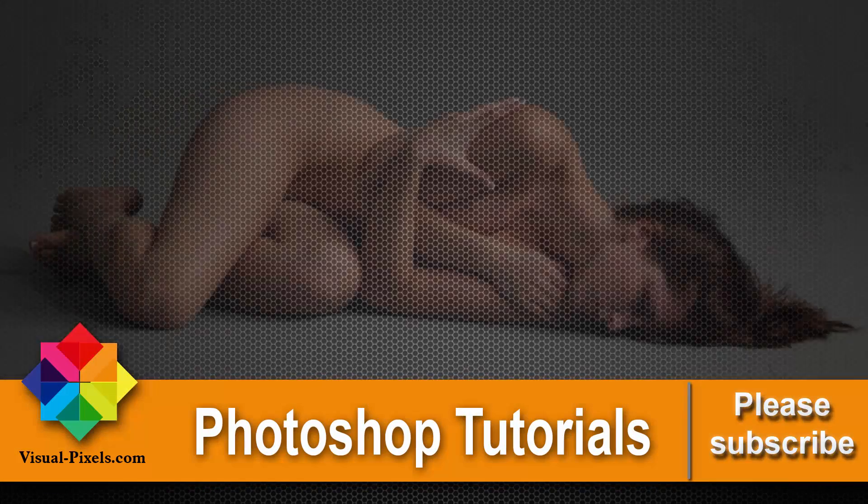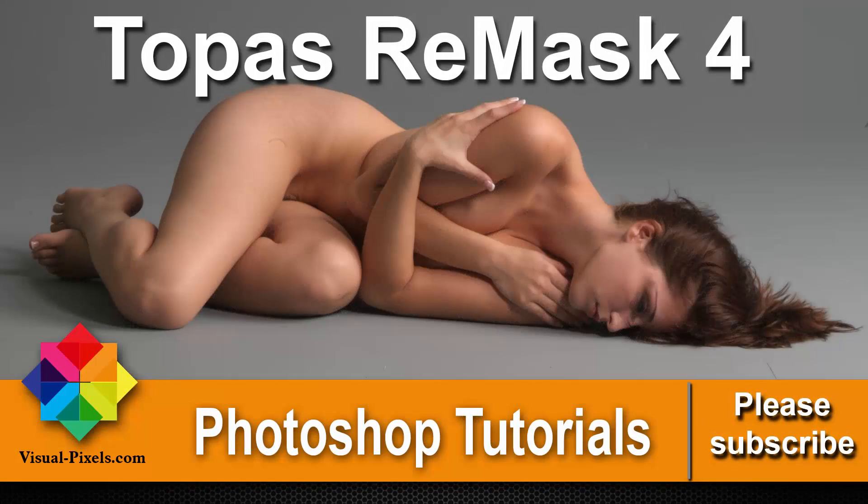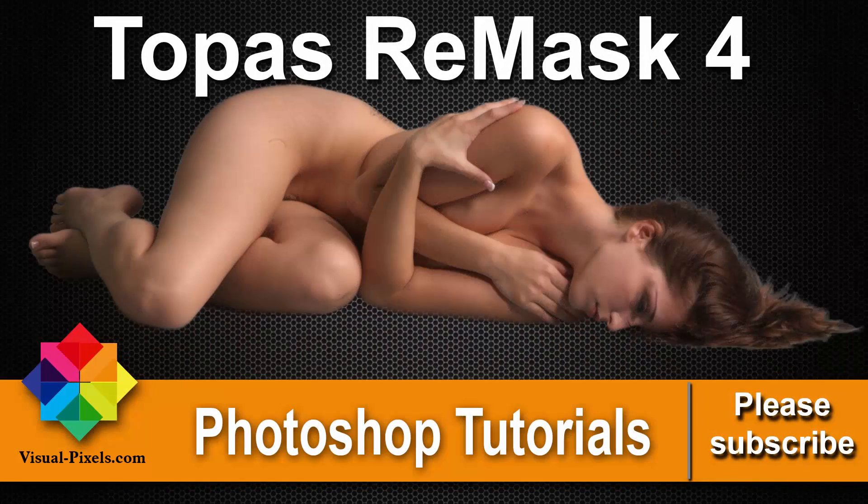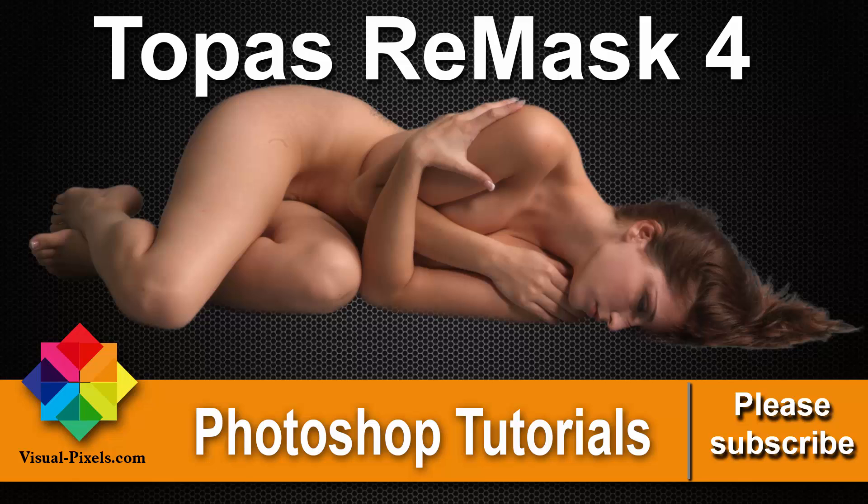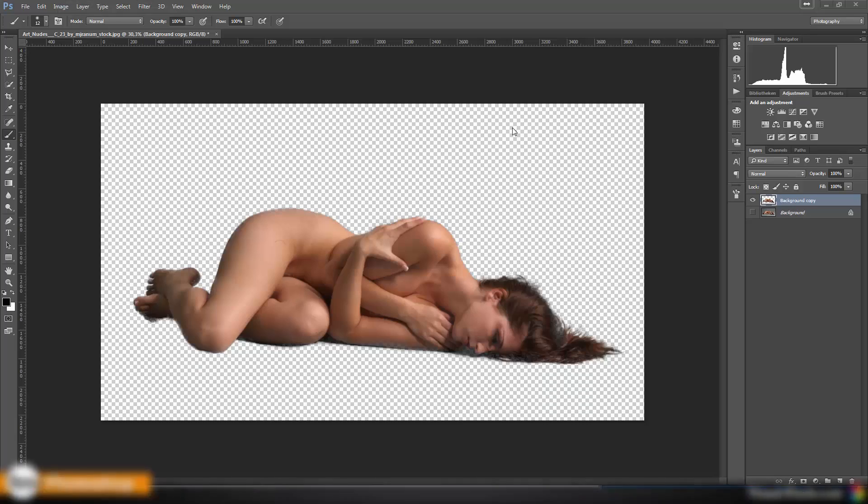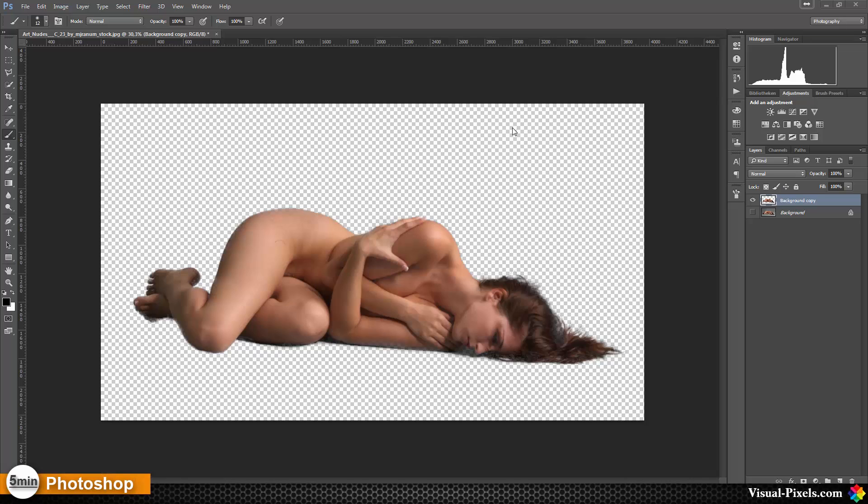Hi, my name is Michael Novello from visualpixels.com and here I show you fast and effective Photoshop tutorials to create amazing results. Today I want to show you how you can mask out in this case this woman here with Topaz ReMask 4.